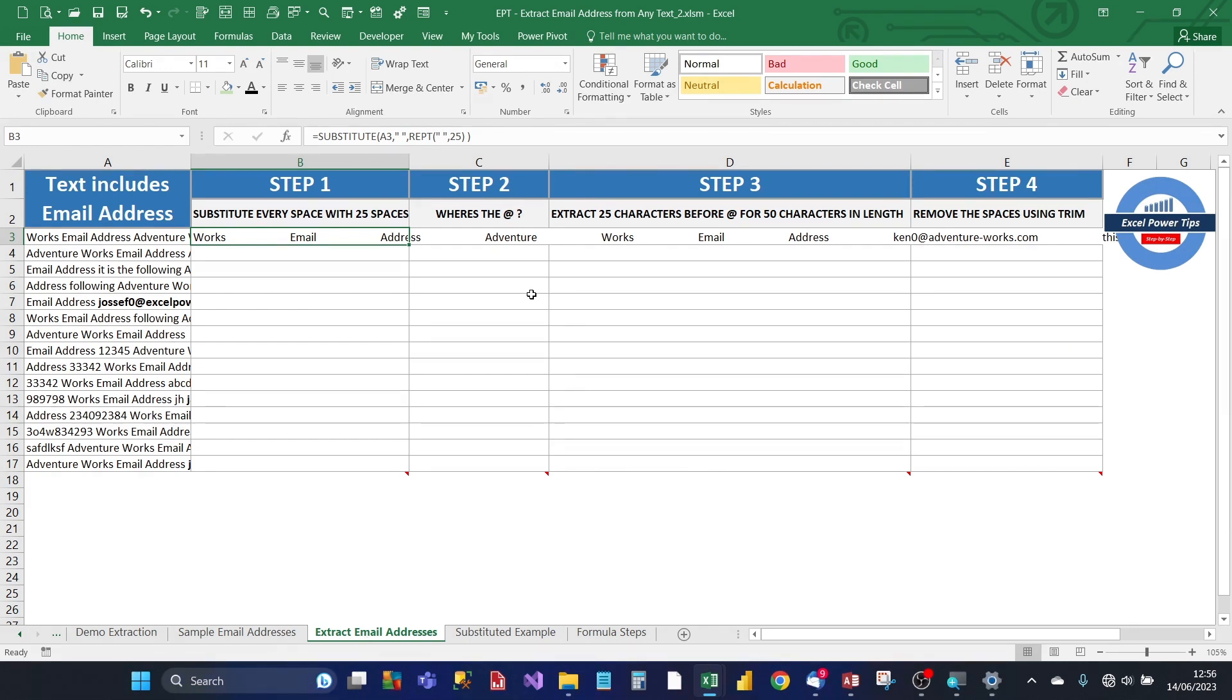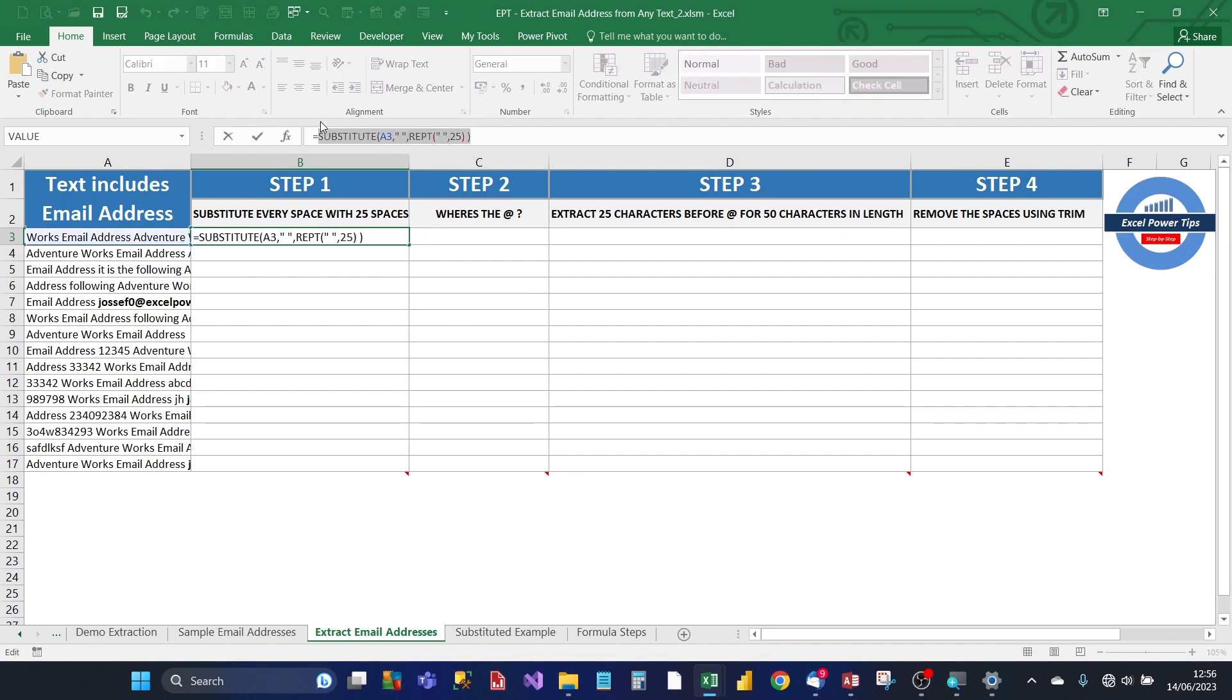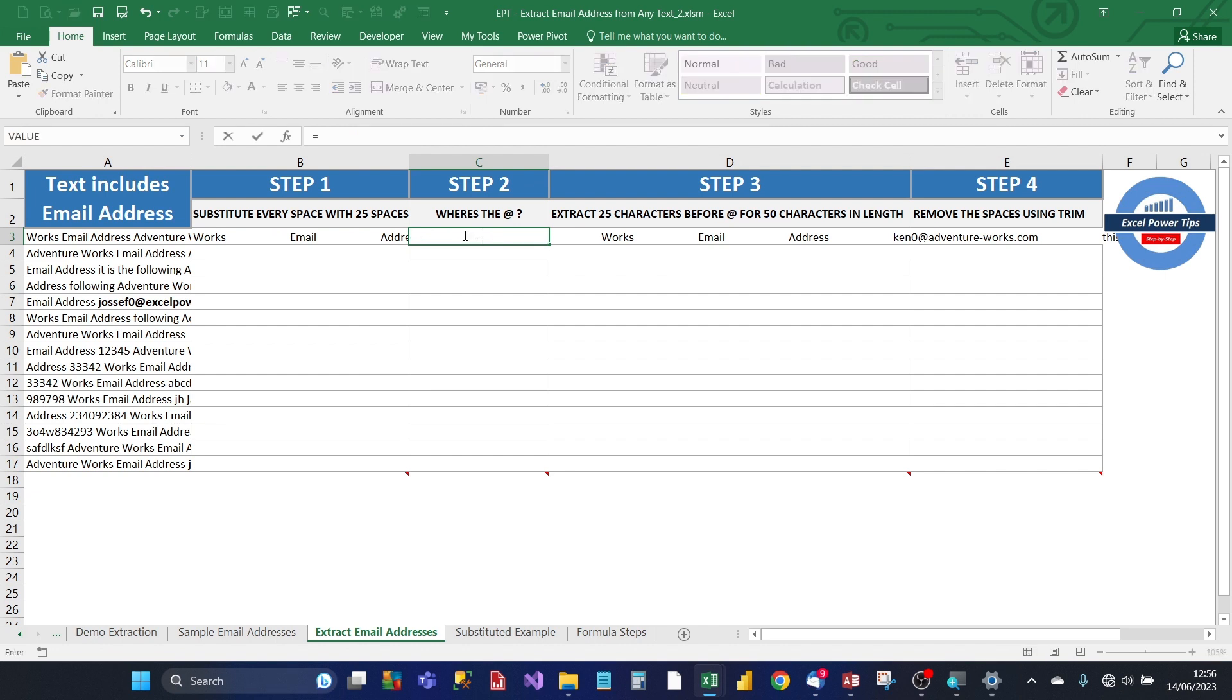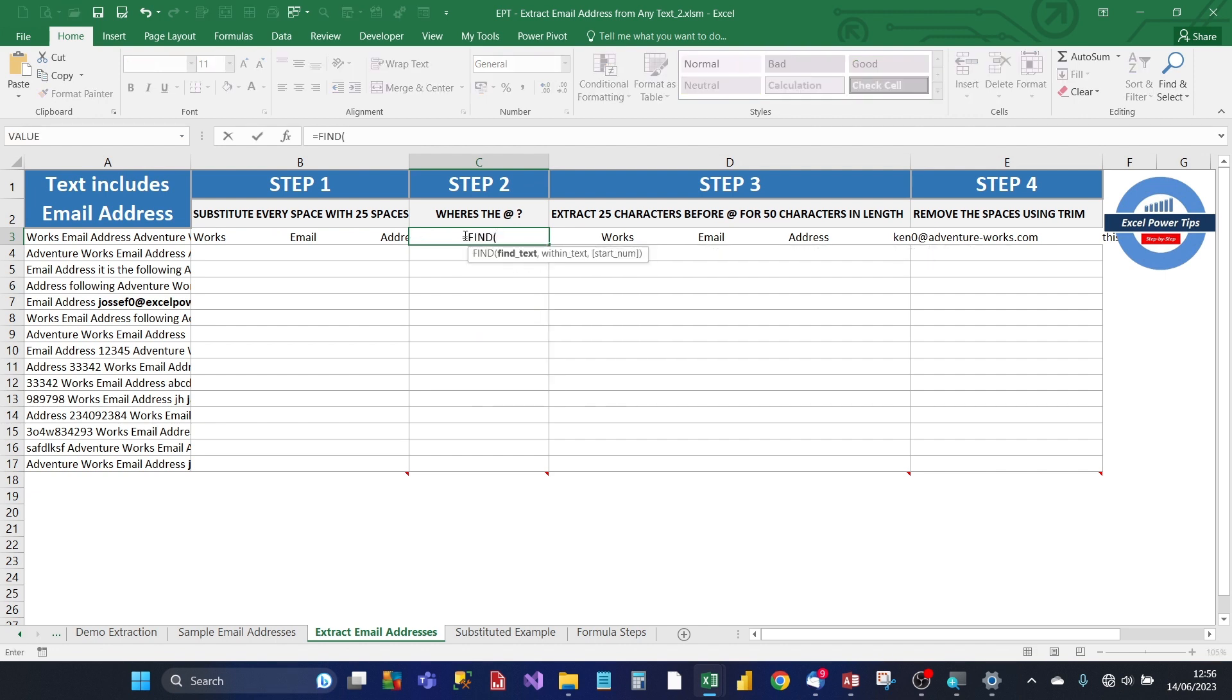Step 2, we need to find out where the at sign is in the substitute formula. So, we copy the formula in step 1. And in step 2, we need to find out where the at sign is in the substitute string. So, we use the find formula.